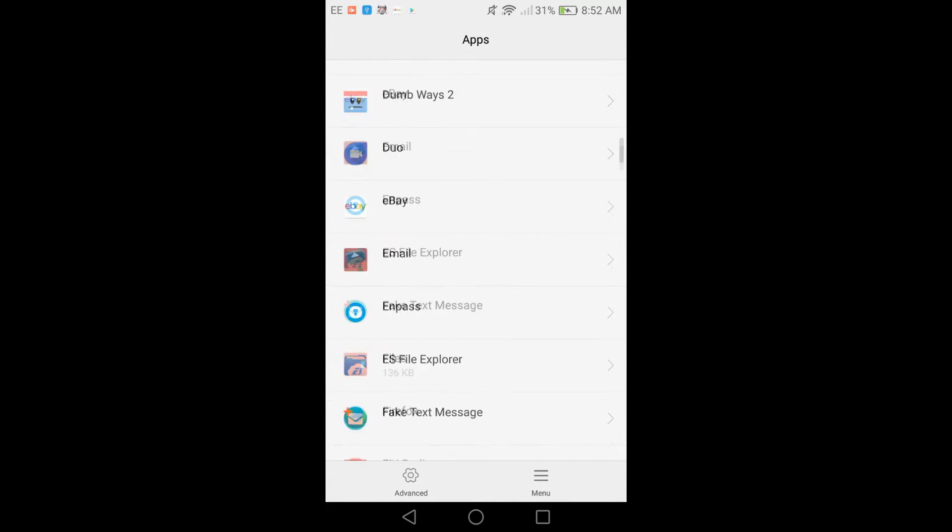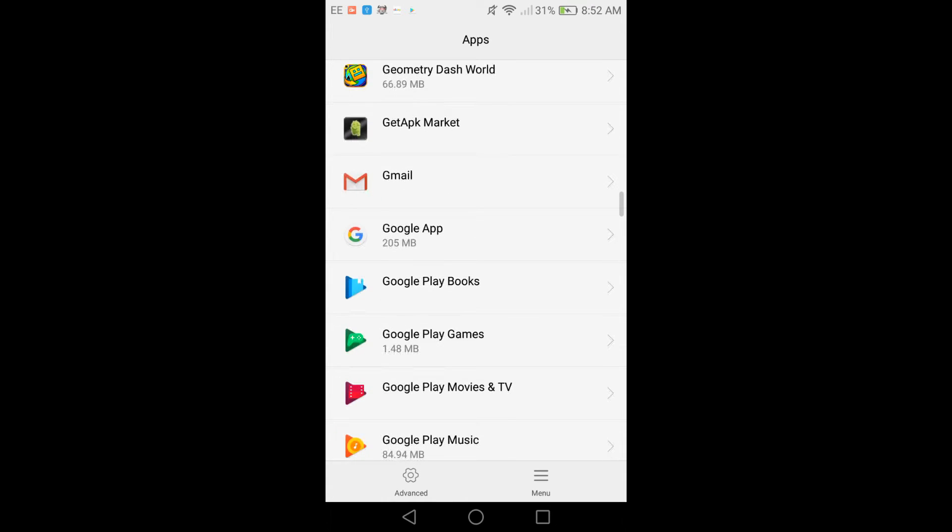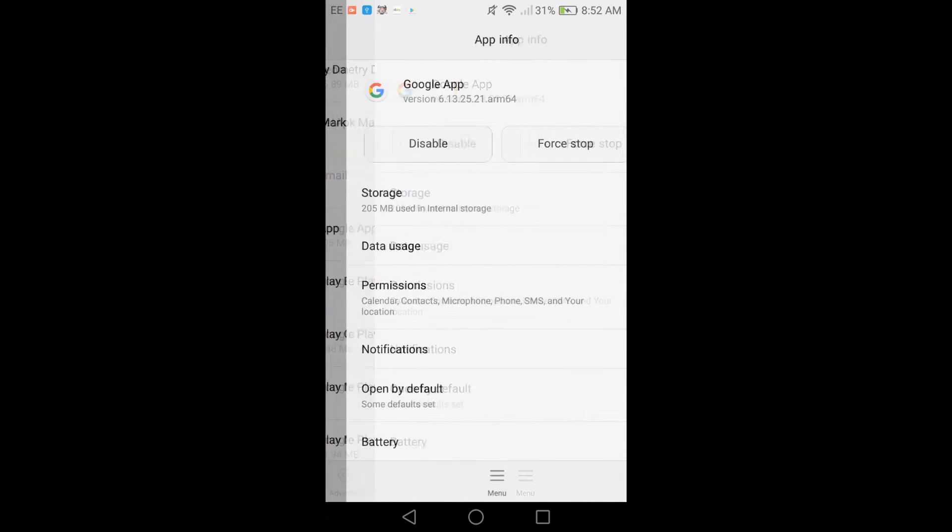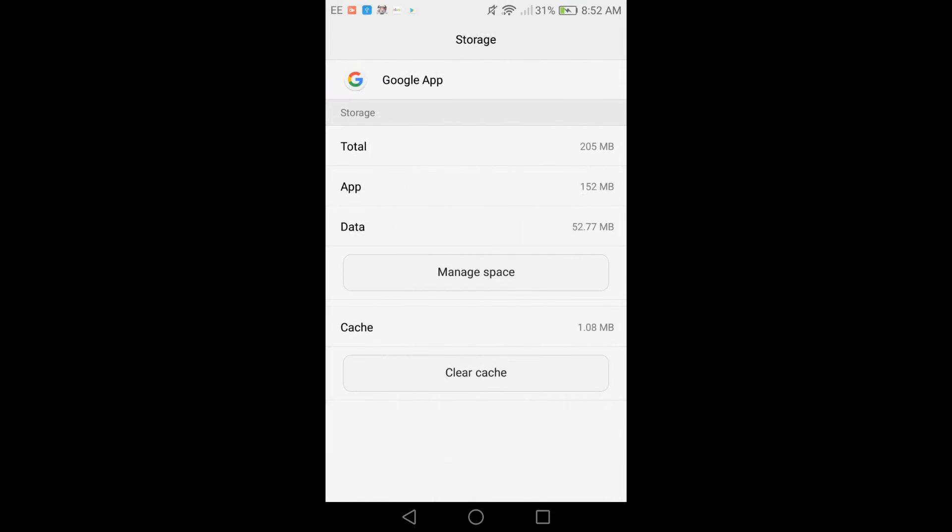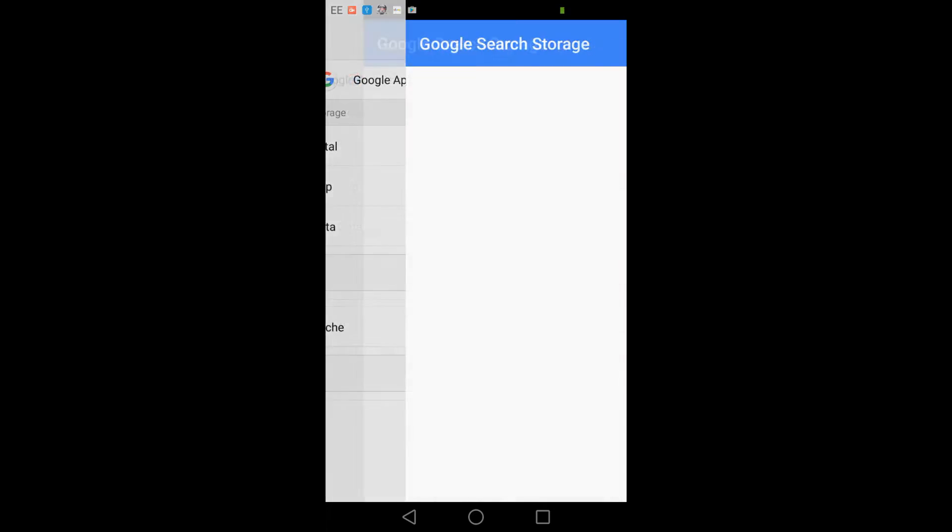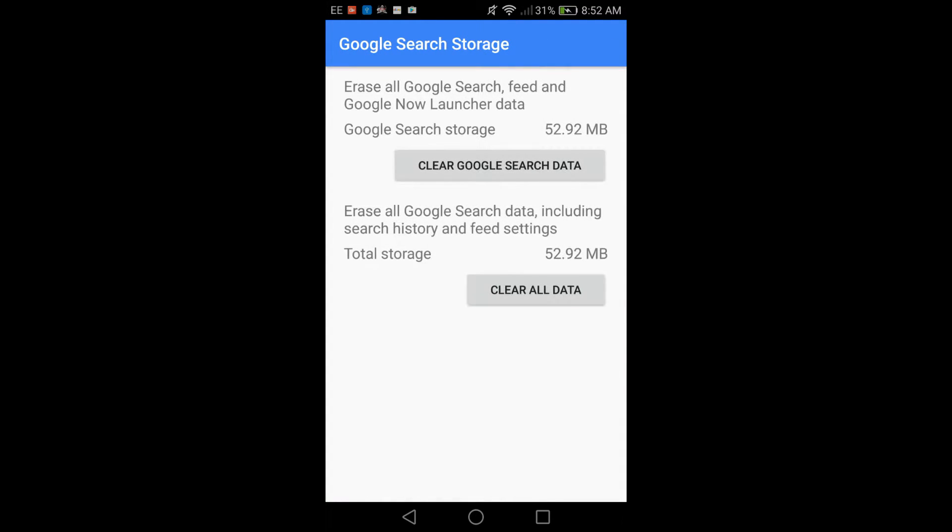Then scroll all the way down until you get to Google Apps. Then you go to Storage, go to Manage Space. I'm not going to do it because I've already got it set up and if I do it again, then it'll just mess everything up.